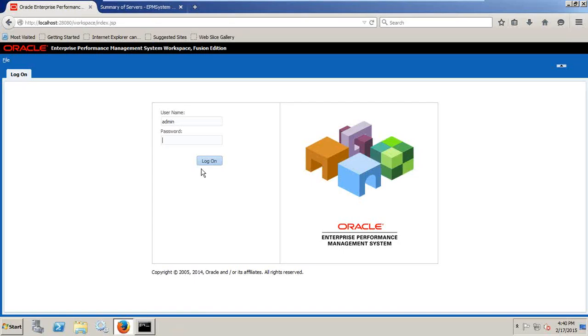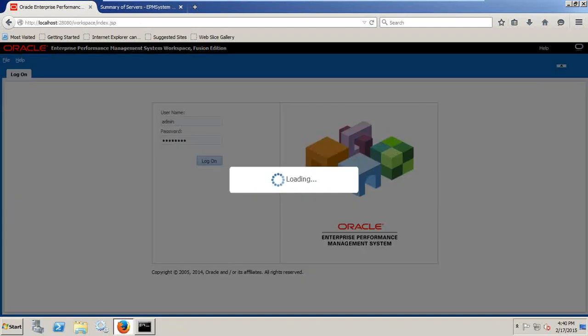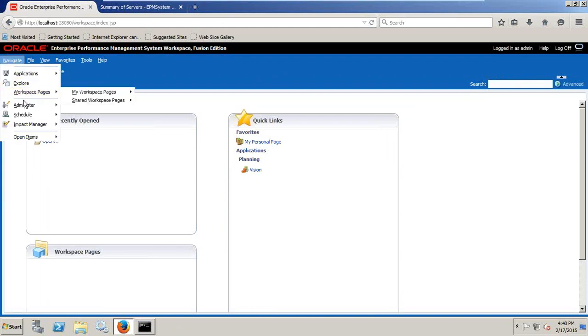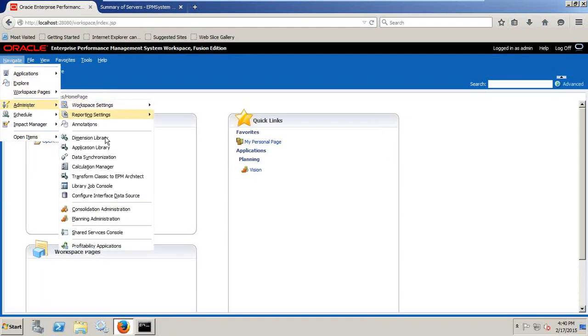I have installed Hyperion in my VM player and I'm really good with the performance. When you log in, you'll find the first sample screen as you have in the previous release. I'll go to navigate and open my planning administrator.